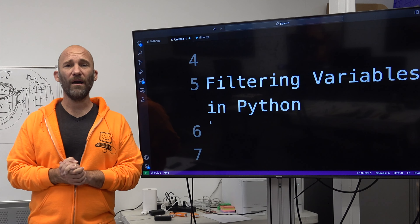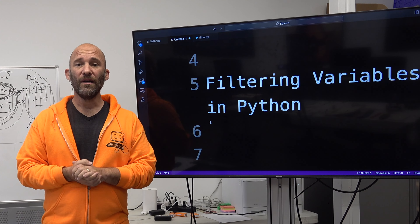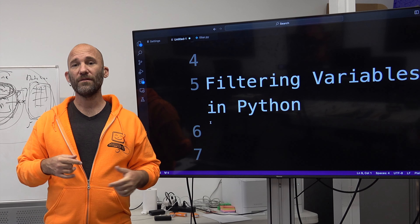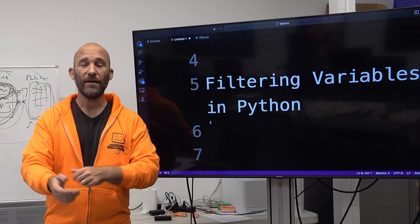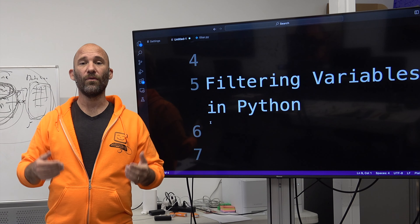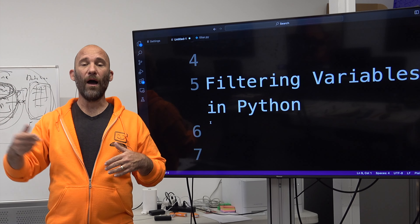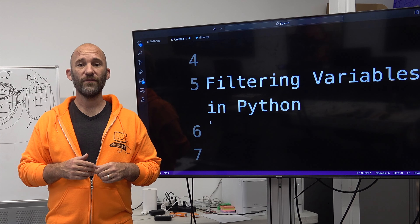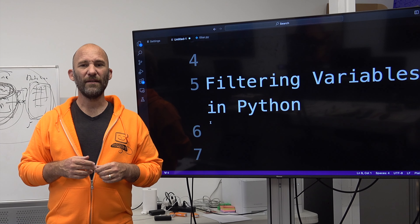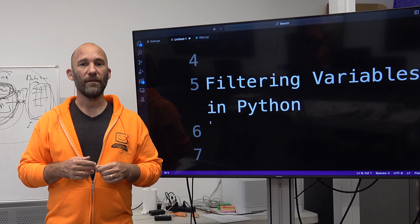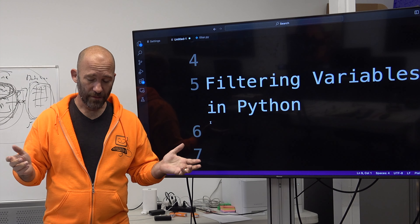So that's all we're talking about with filtering variables. With this, we're using the input function a little bit more. We're creating our own custom functions in order to analyze the variables that are coming in, and we output the results of those functions. Overall, I think it's a pretty neat little thing you can do with Python. As always, I enjoyed teaching this class and look forward to seeing the next one.